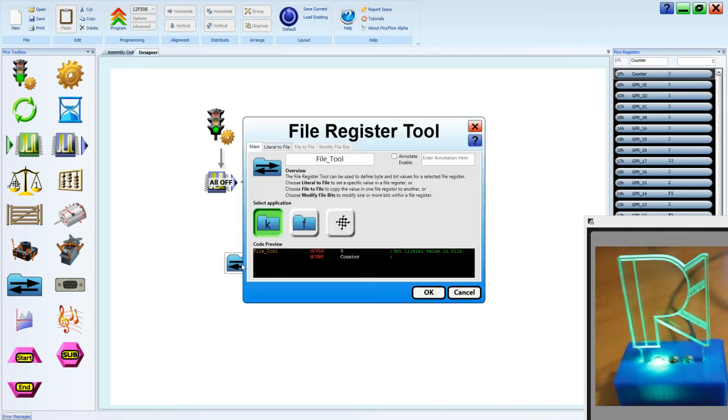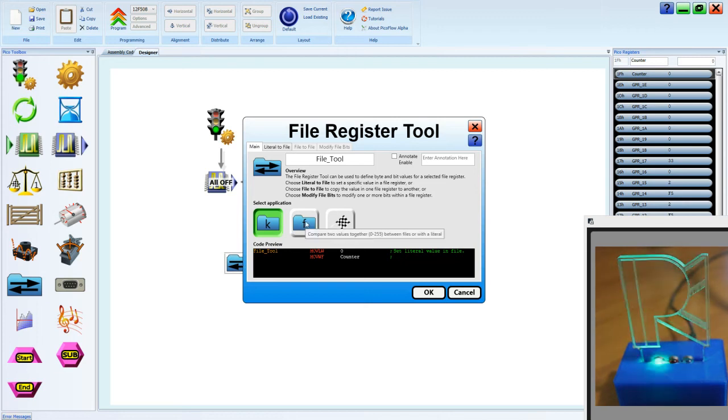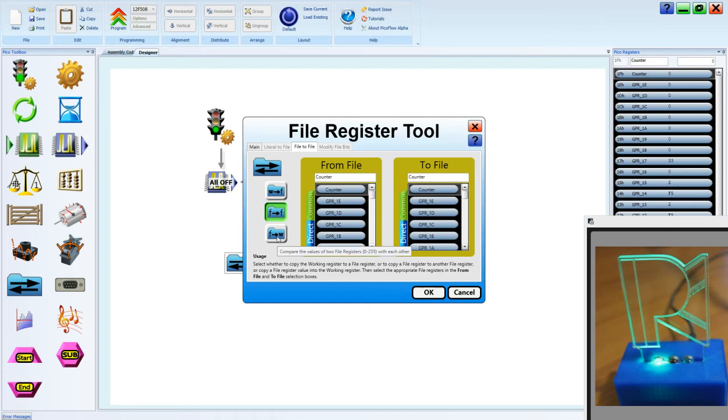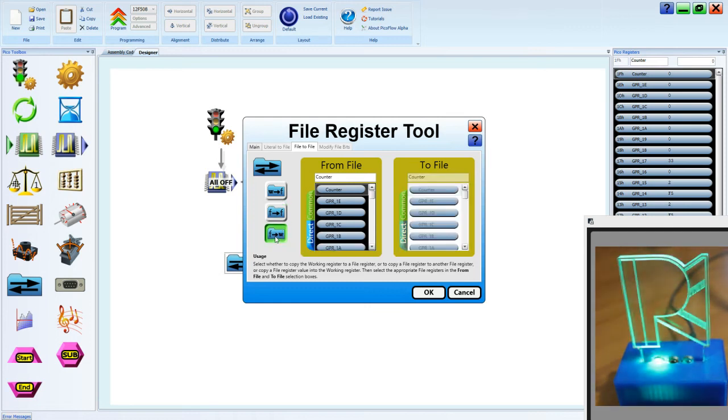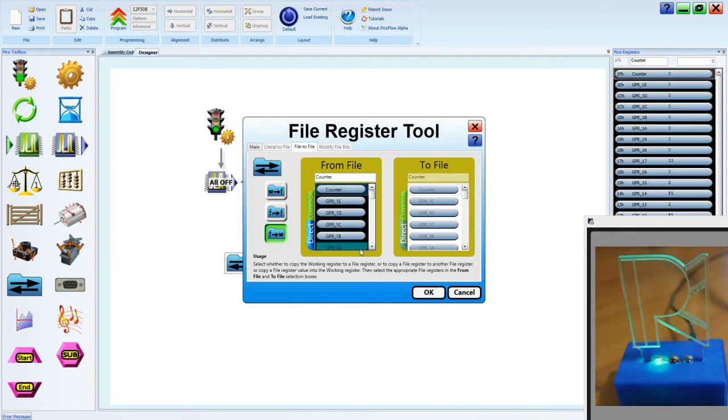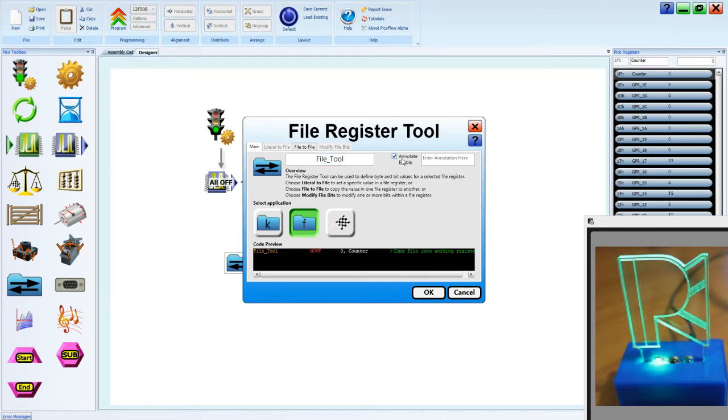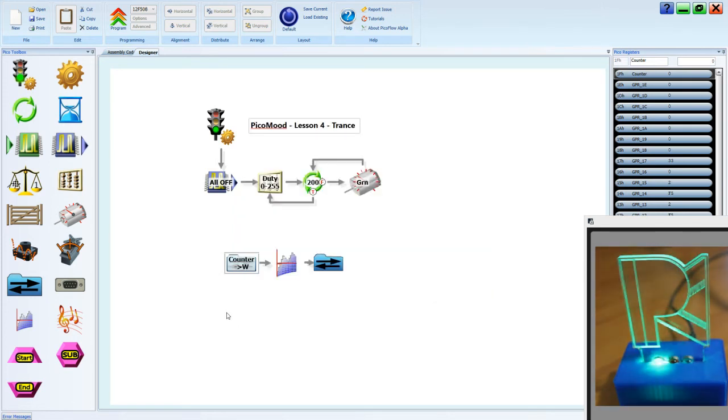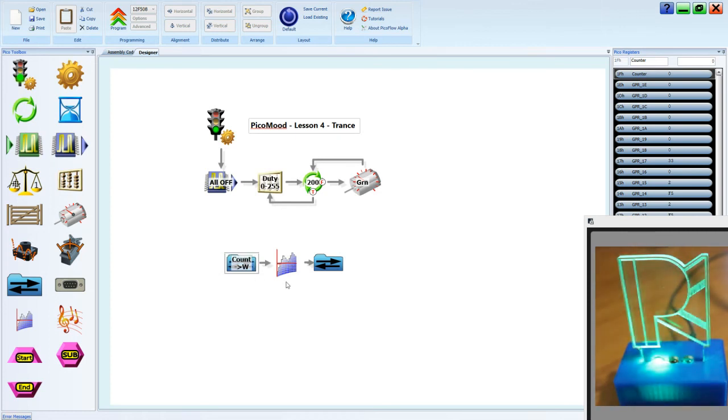Our file tool will take the data from a file and it will place it on the working register. And we choose this button, F to W. Now we choose the counter and we can annotate on the main tab. W just stands for working register. So let's update our annotation.